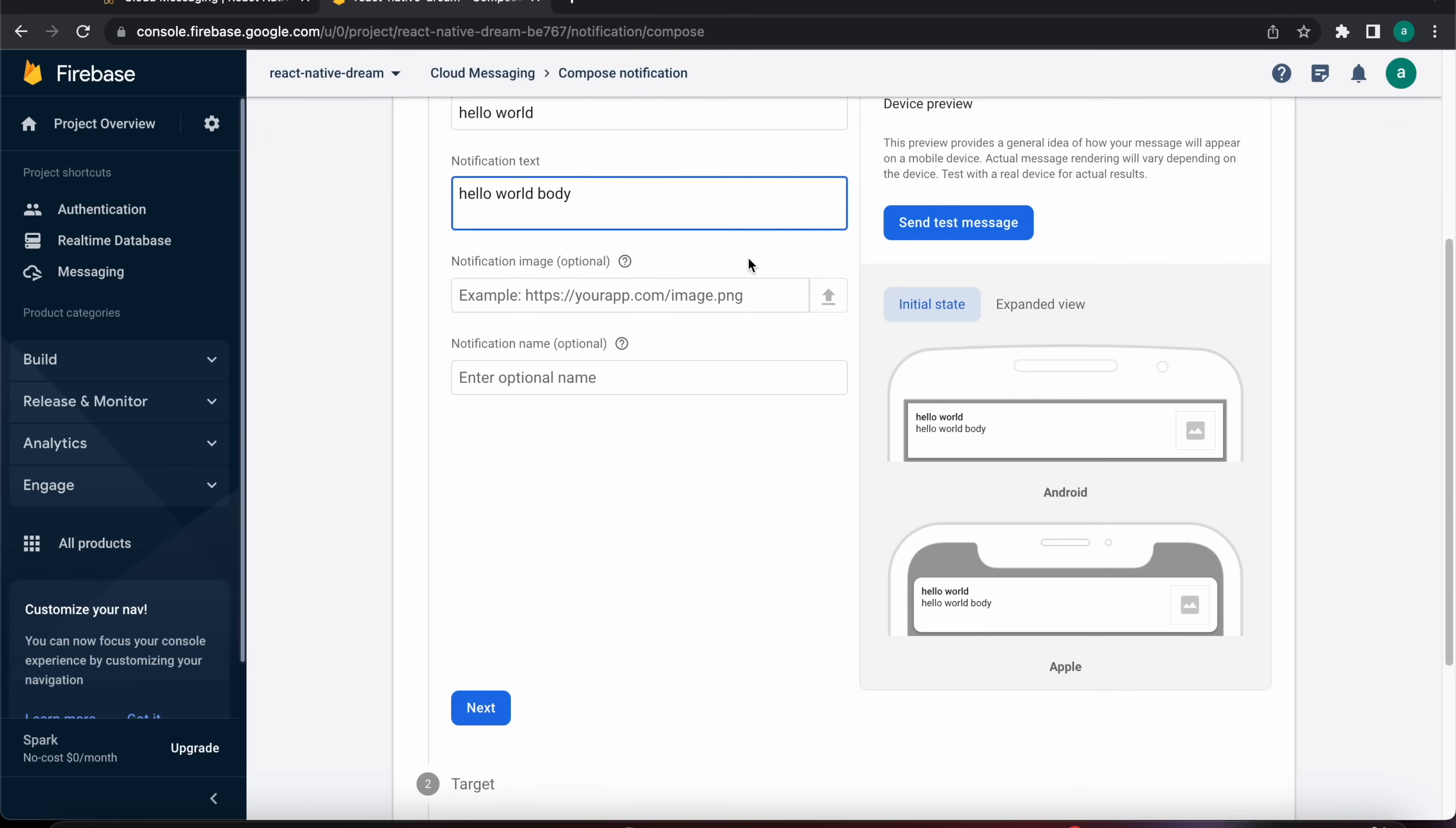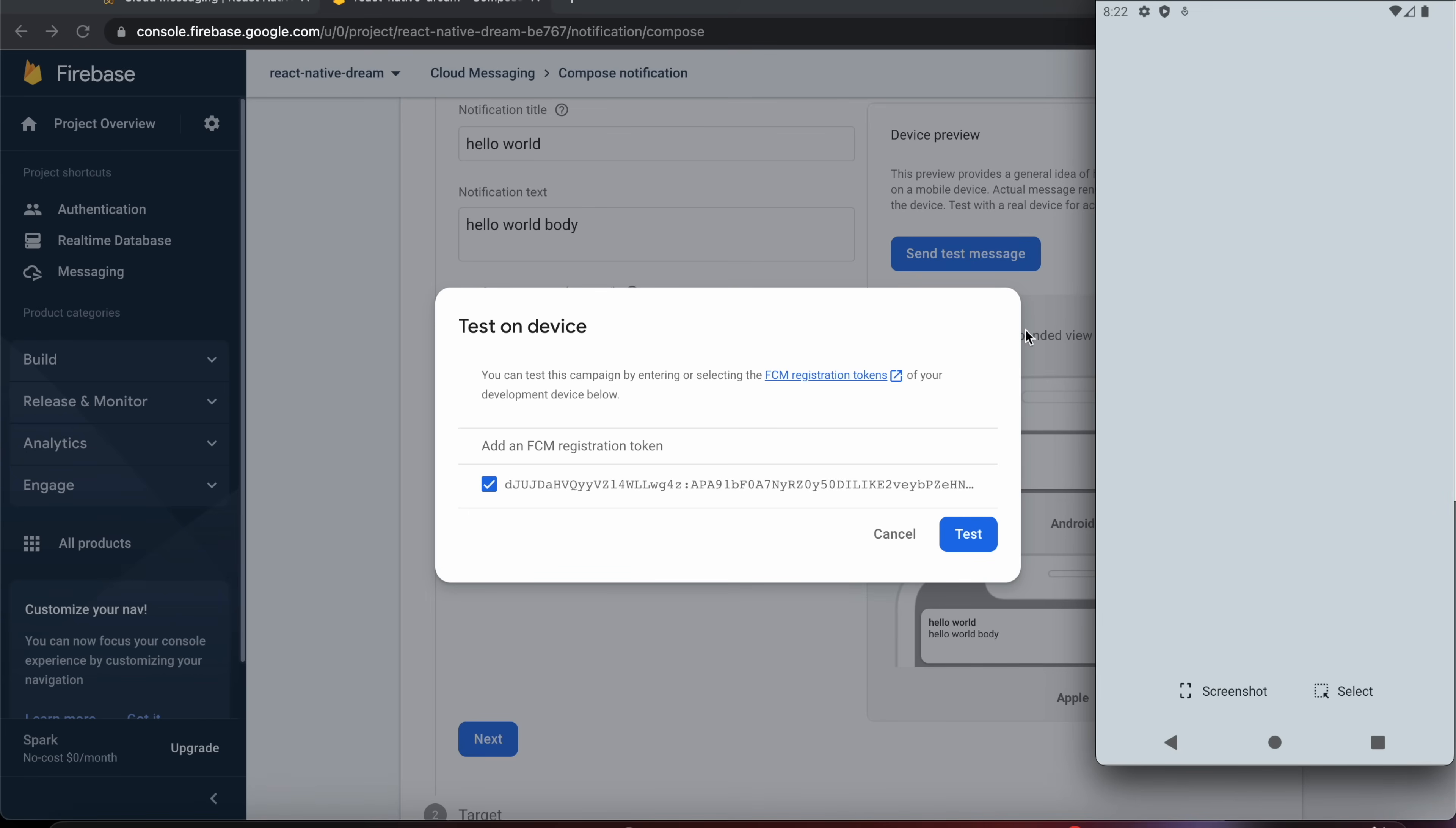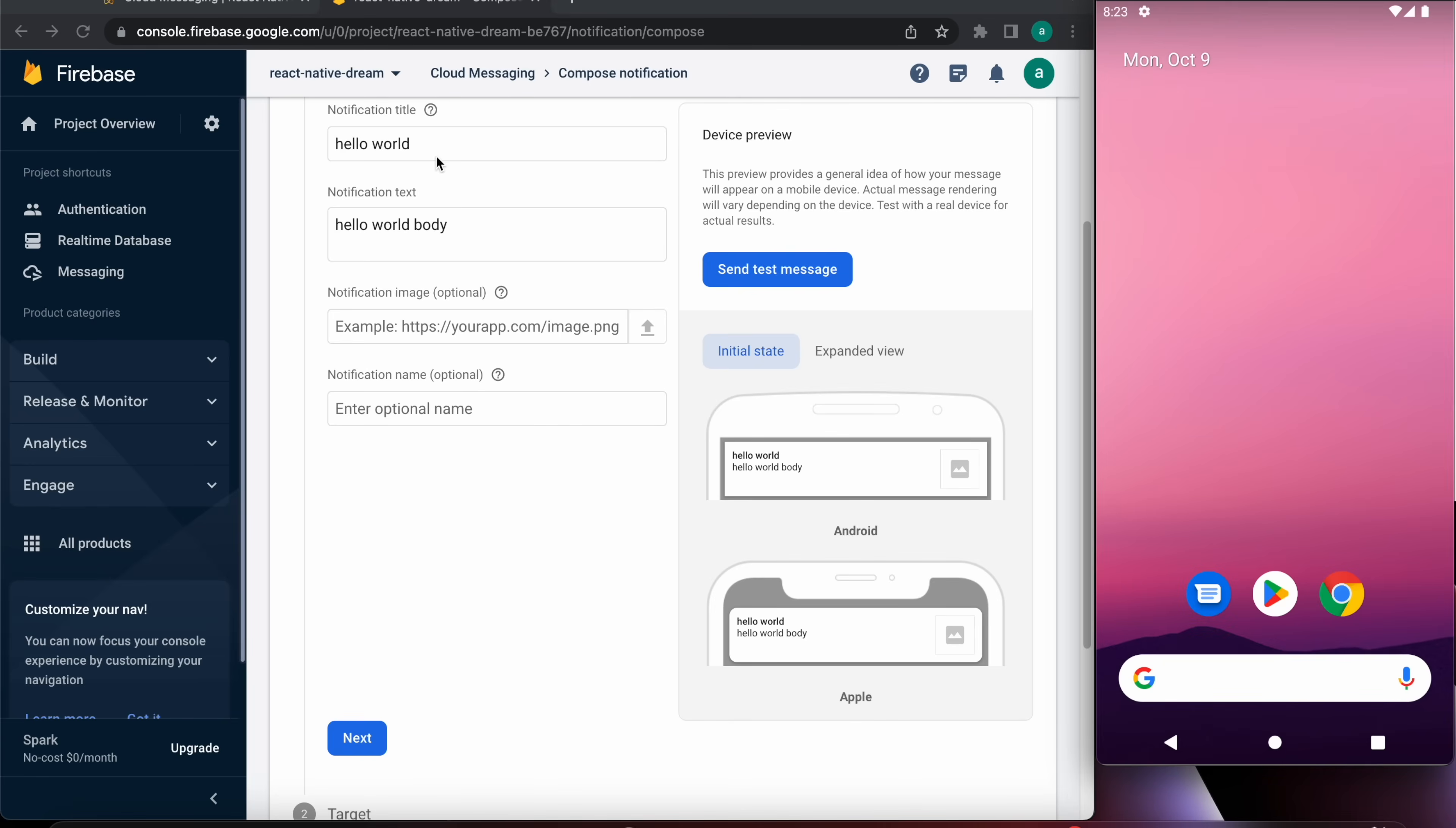We can send a test message here when we press here and we just add the token we have console.logged. That console logged the token if we want to send that notification to a specific device. And let's close our app and let's press test.